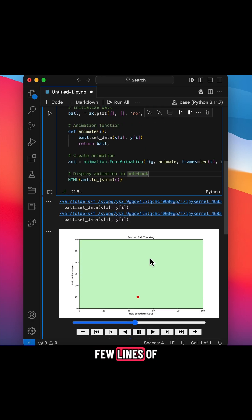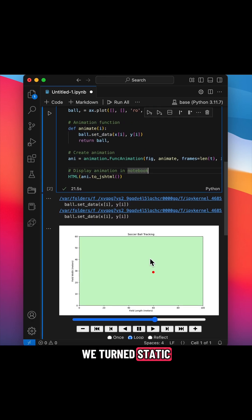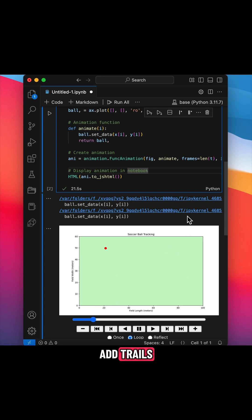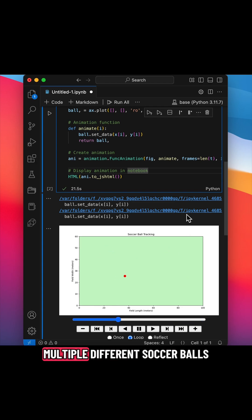With just a few lines of Python code, we turned static data into a smooth, moving soccer ball animation. You could even add trails, players, or add multiple different soccer balls.